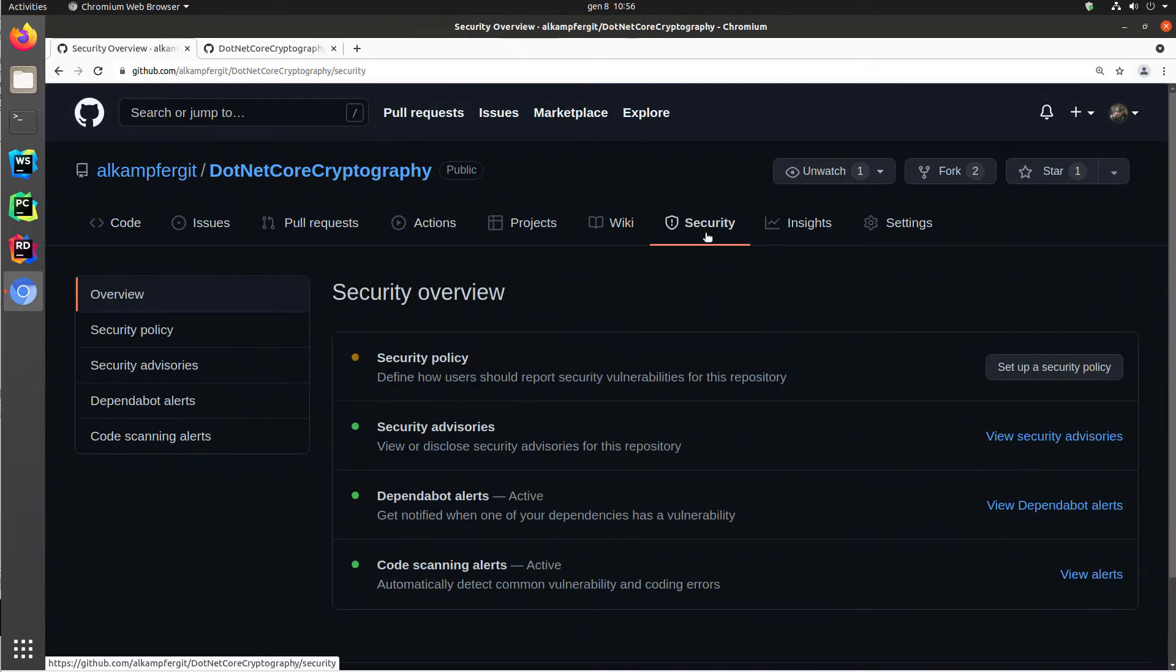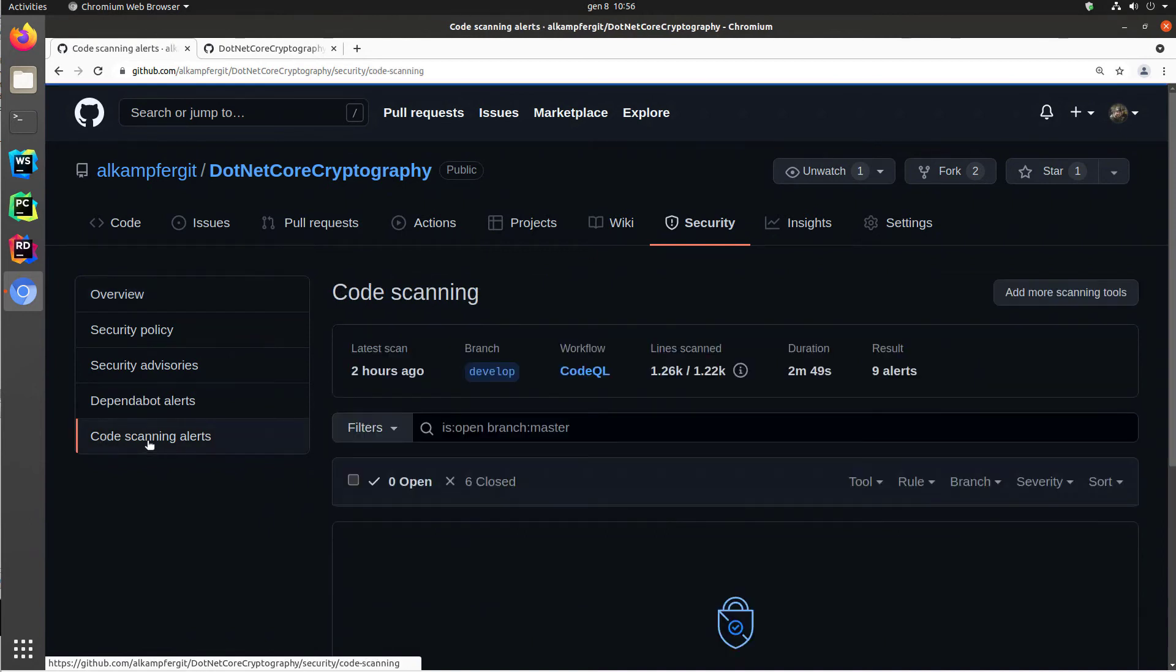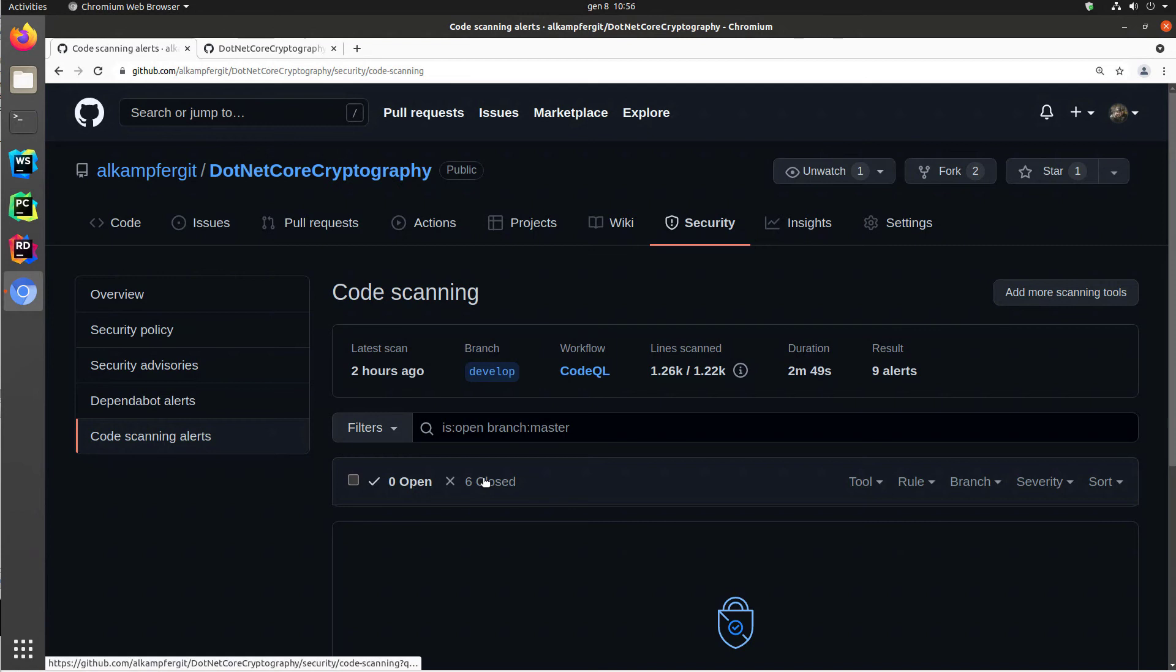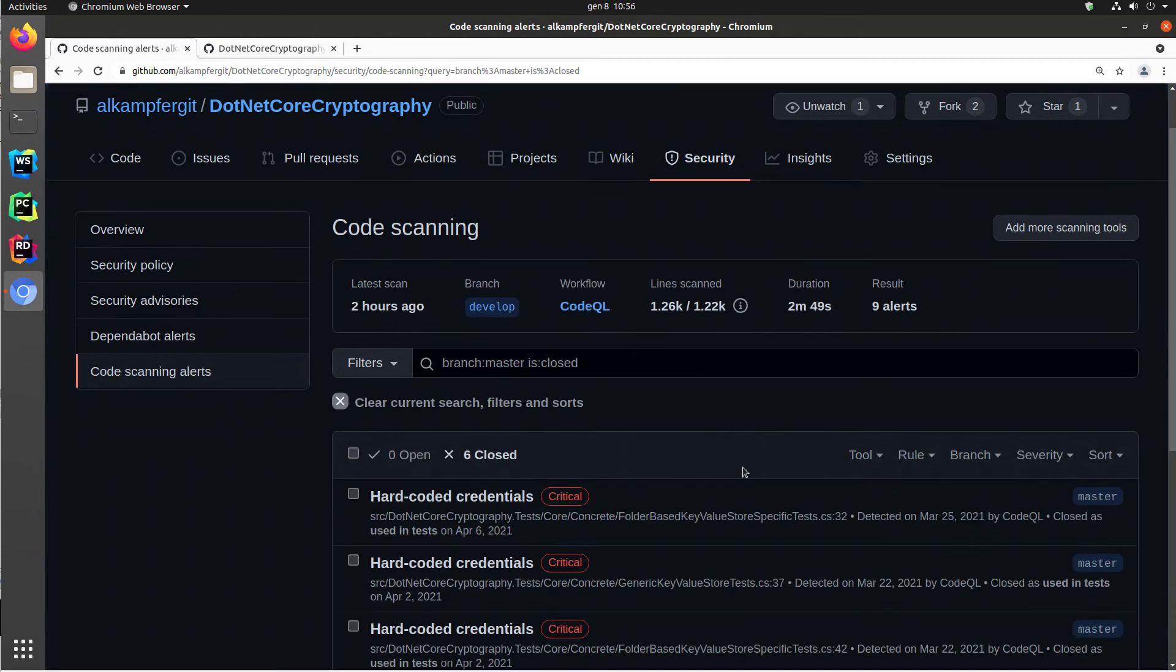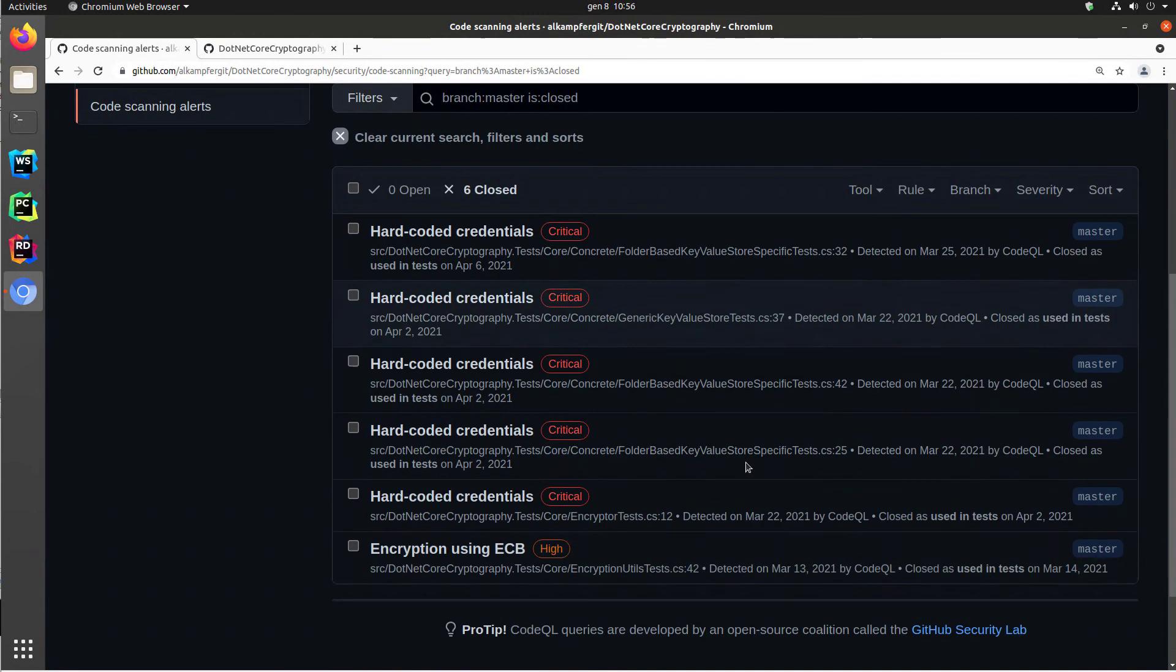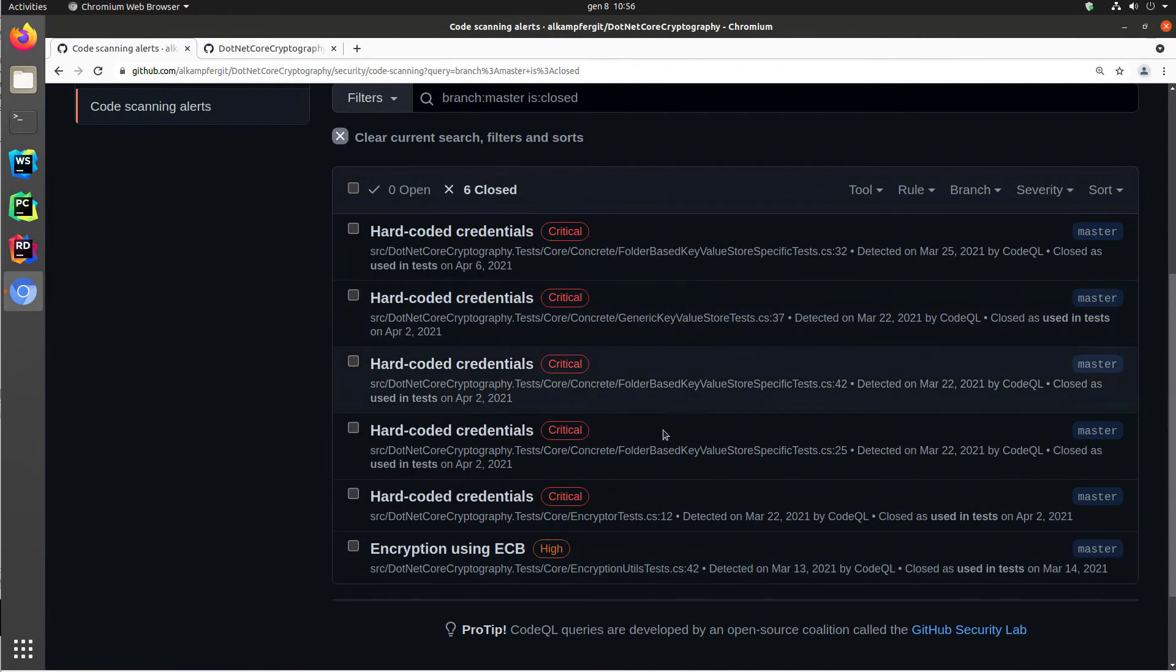I have my security tab, and in my security tab I have another section dedicated to code scanning alerts, in which I got some previously scanning code alerts that are telling me that I have some sort of security problem in my code.